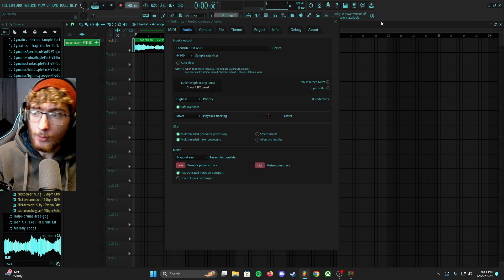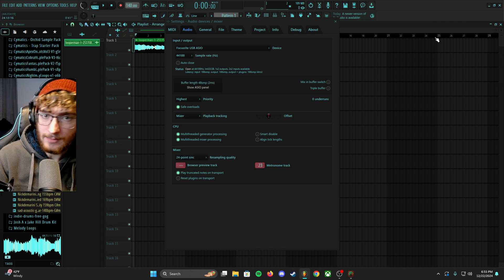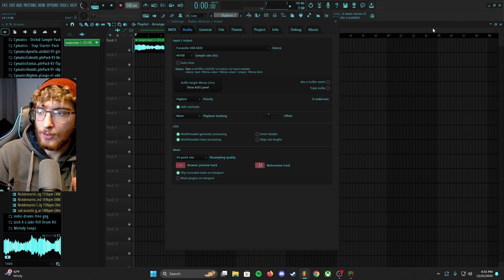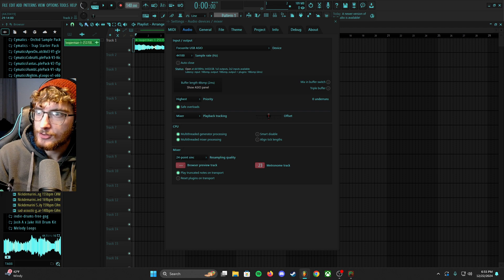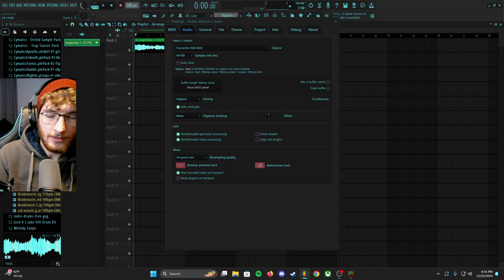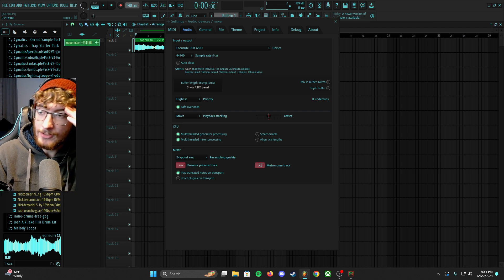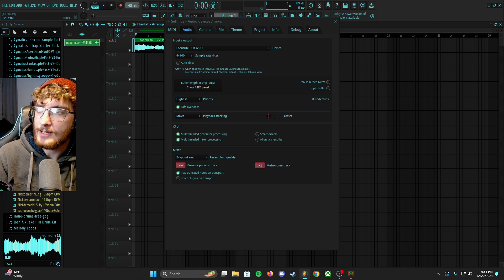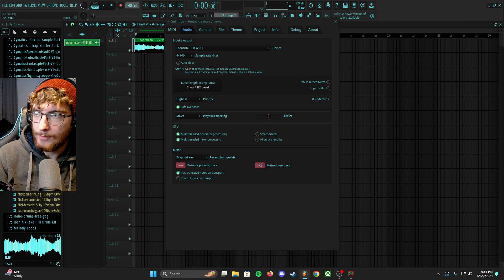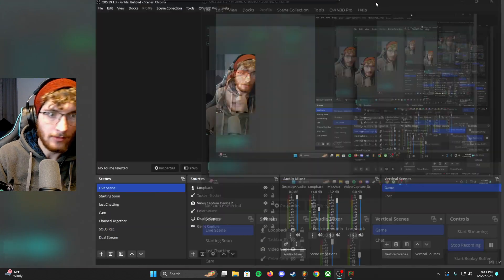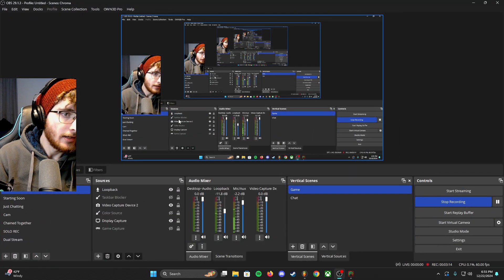But I will drag in my OBS, and I'm sorry for the mirror effect that we have going on now. But if I go to my loopback, all you have to do in your properties.